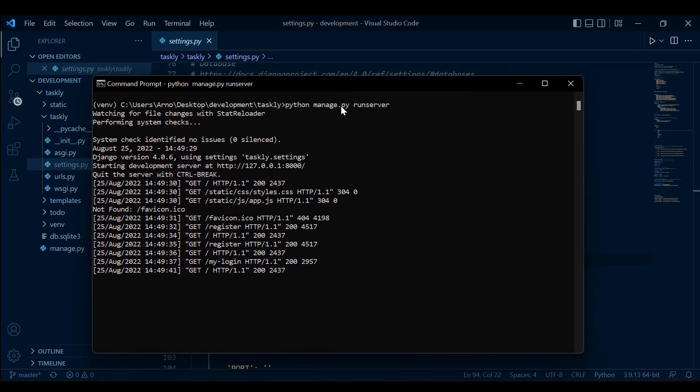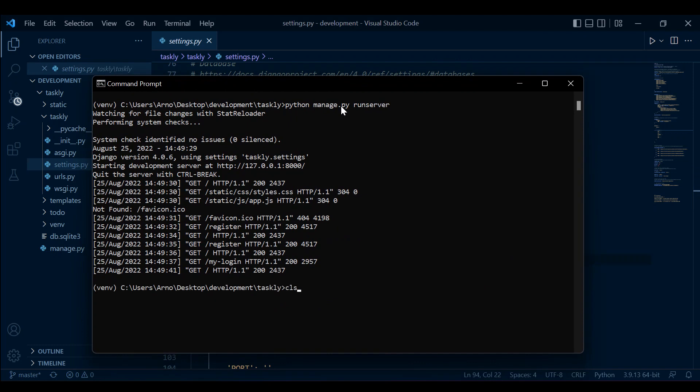So what I'm going to do is just turn off my server. Make sure as always that you're in your virtual environment, and you want to install a package called Psycopg2. What this is going to do is allow Django to connect to our Postgres database.